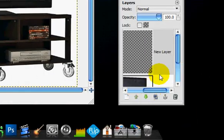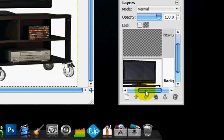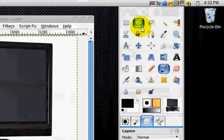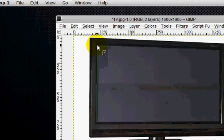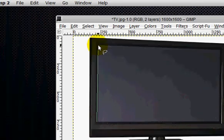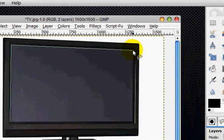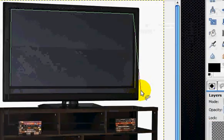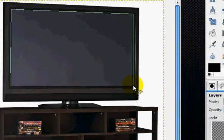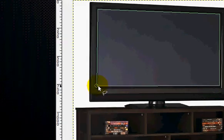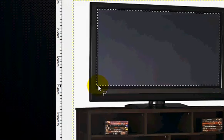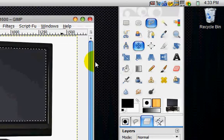And we are going to select the TV screen, whatever the image would be. So just select around the TV. And it should be pretty accurate if you want to try and be. And that's pretty good.